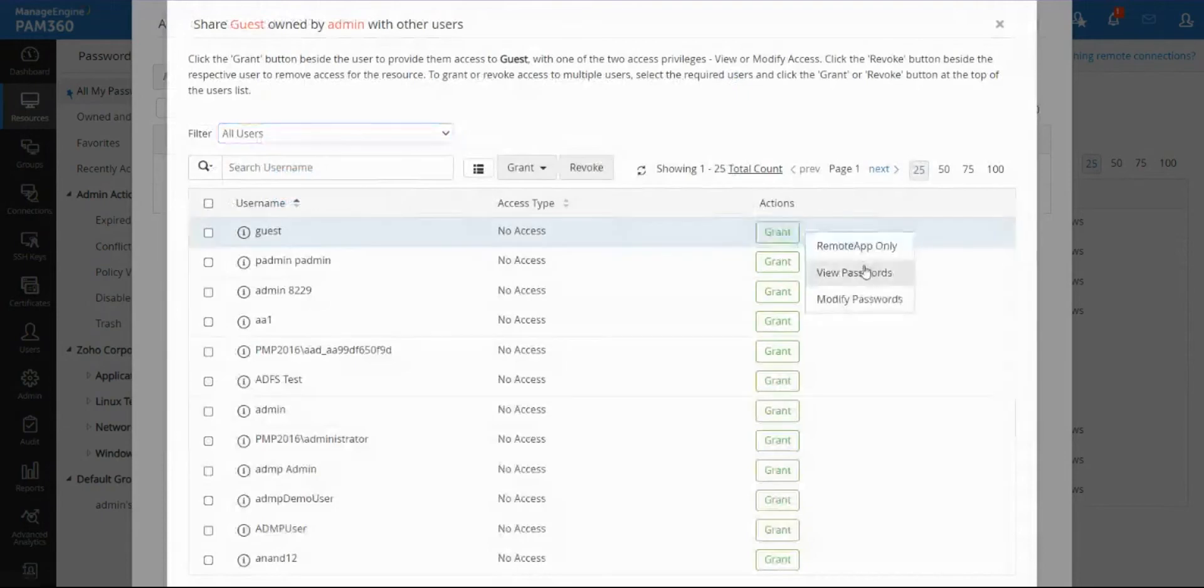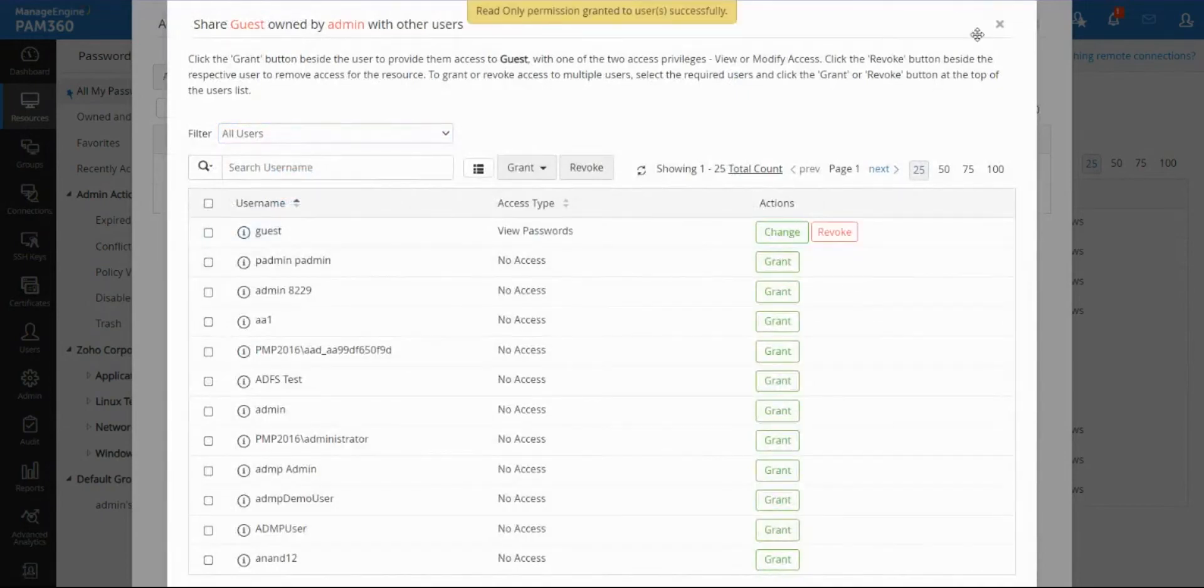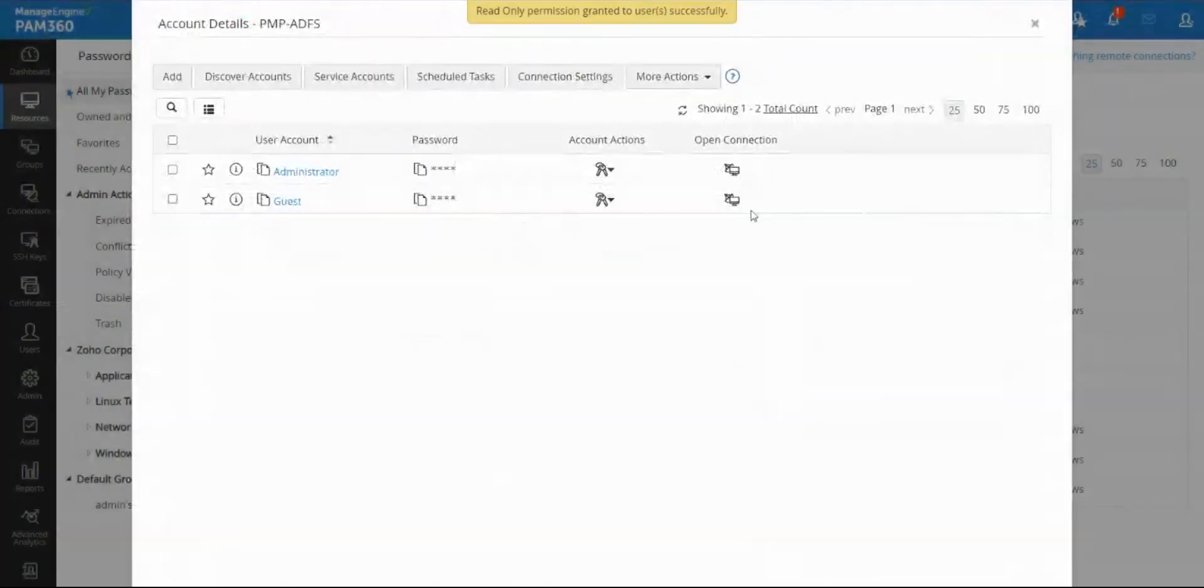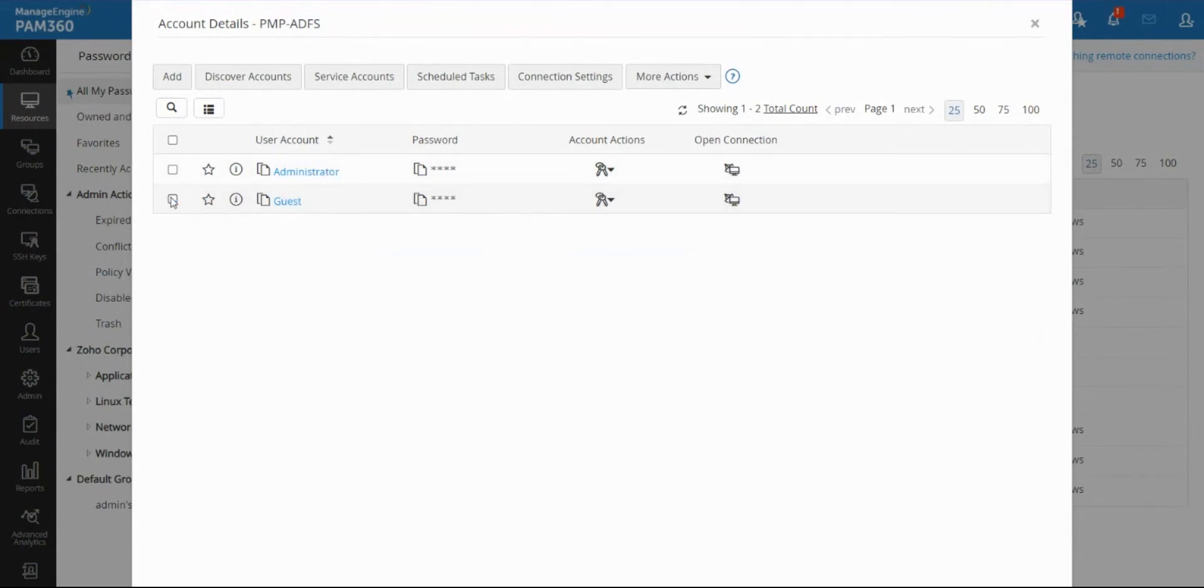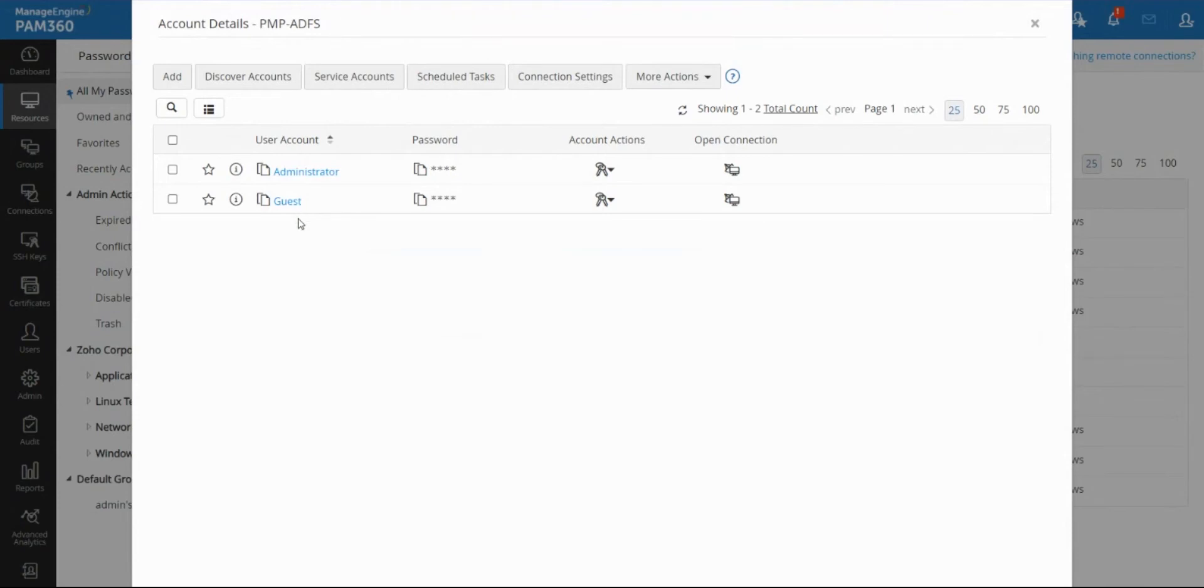When that user logs into PAM solution they will be able to see that machine but only the guest account. They will not be able to see the administrator account. We've given them the least privilege, meaning the user can get inside that box, launch an RDP session maybe, but all they can do is read-only activity. Now let's say the user needs admin rights for an hour, how do they get that?